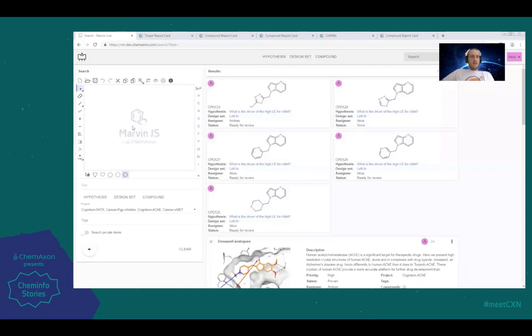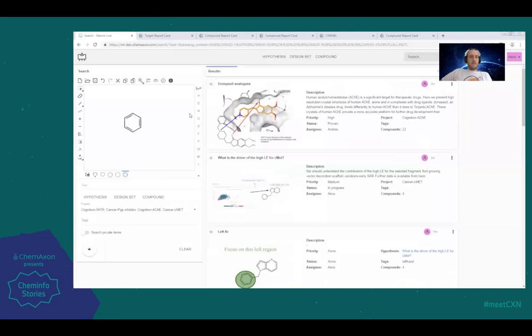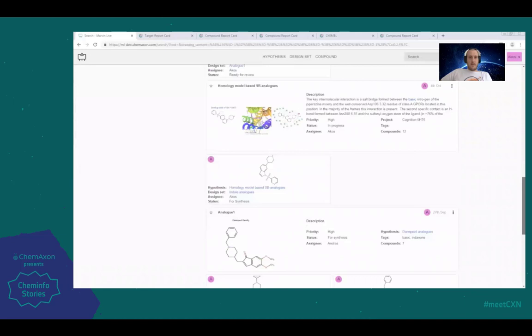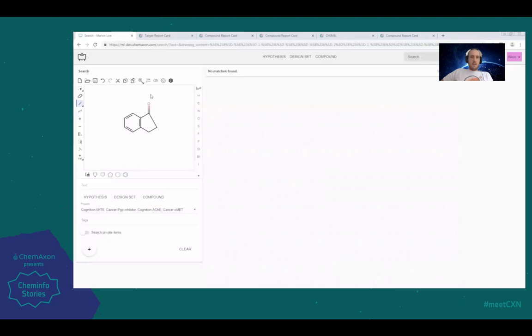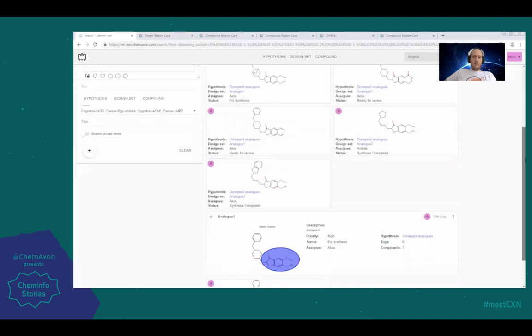We are exposing all of these capabilities in a universal search engine as well, where you can mix chemical, text, and metadata filtering terms in your query. For instance, if you want to find out who has been working on anything that has a scaffold like the one in the query, you can easily get an answer — be that in the form of a hypothesis, a chemical series, or a specific compound.